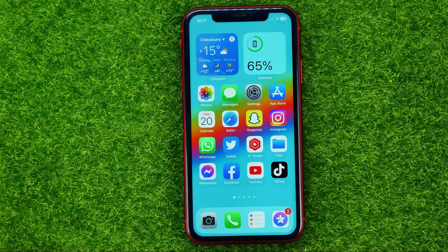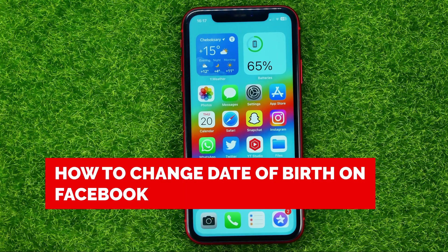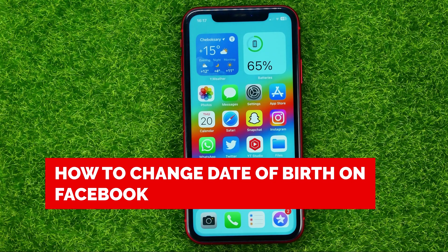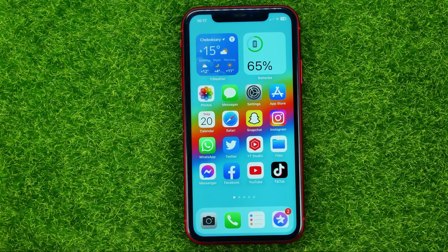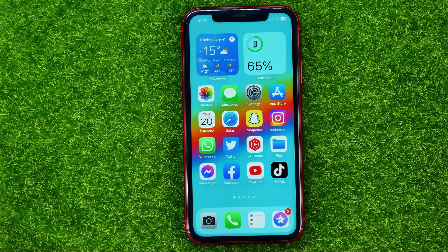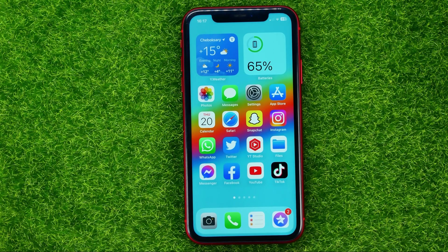In this video I'm going to show you how you can easily change date of birth on Facebook. Be sure to watch the video to the very end so you don't make any mistakes, and of course don't forget to like this video and subscribe to my channel. Thanks guys!